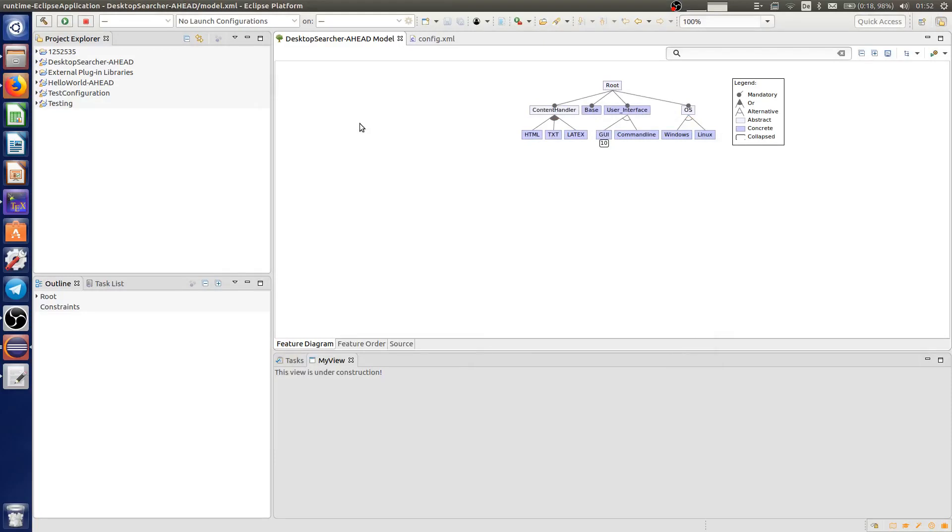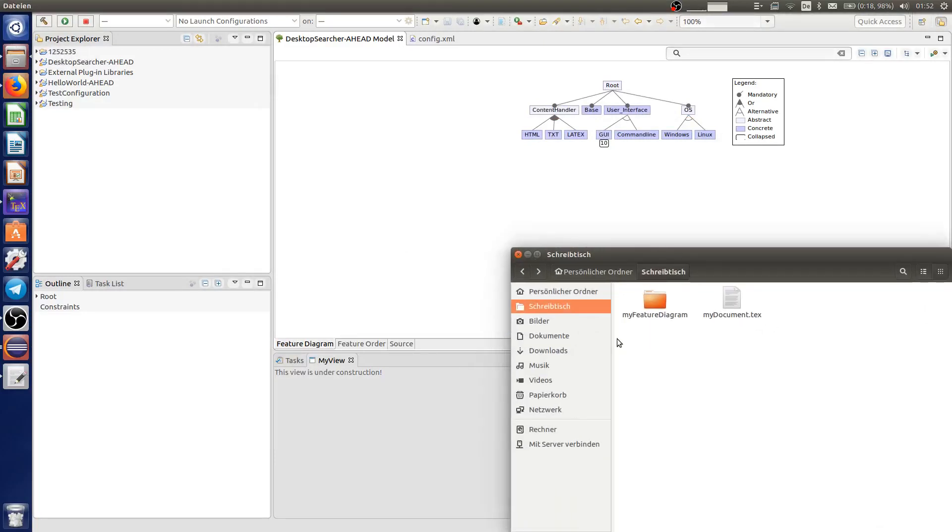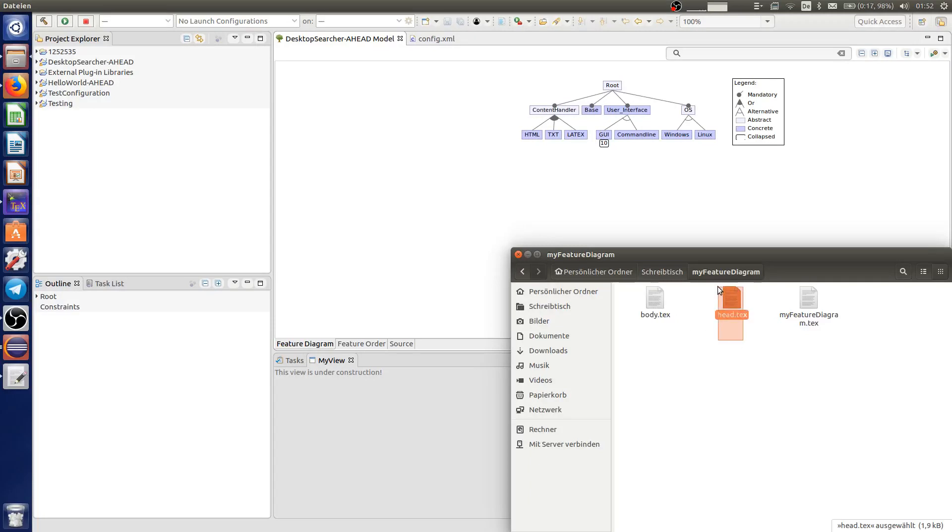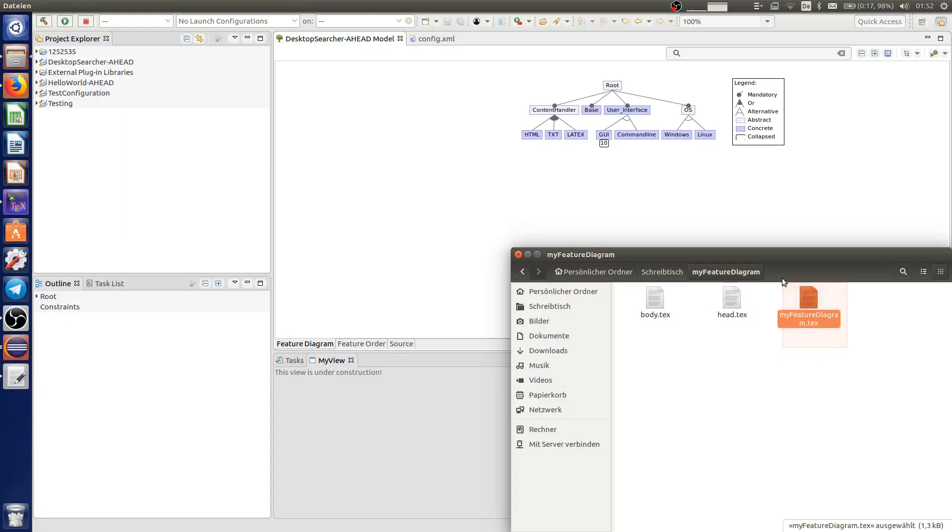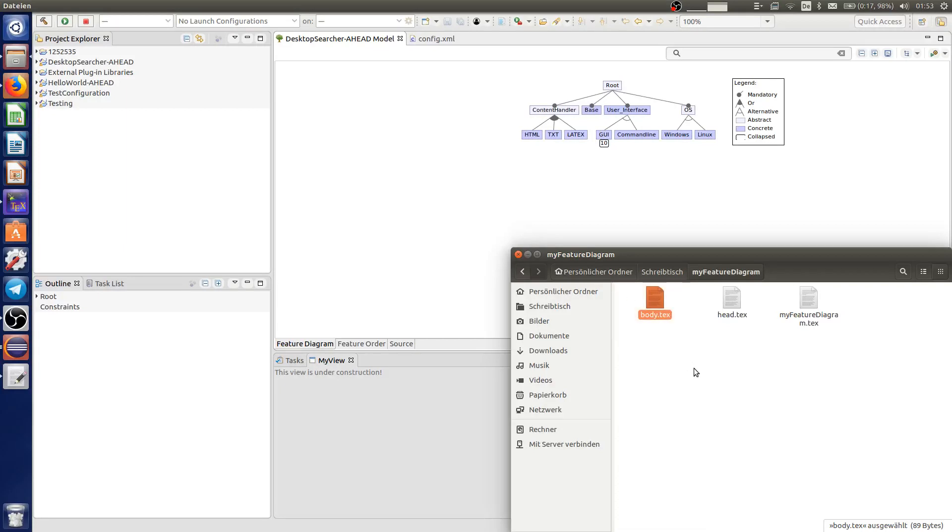When you click OK, a new folder will be created with three LaTeX files in it. The head file with the styles and packages that are required to display the feature diagram correctly. The main file where the feature diagram is exported to. And the body file to execute the code easily.